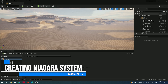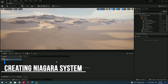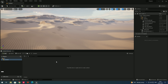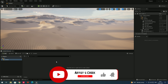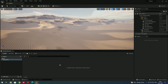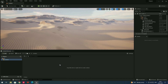Welcome to the new course. In this course we are going to see the Niagara system, which is used to create particle effects for VFX. In this video we are going to see how to create the basic Niagara system. To learn this course you need to have basic knowledge of Unreal Engine, like navigating and some shortcuts.